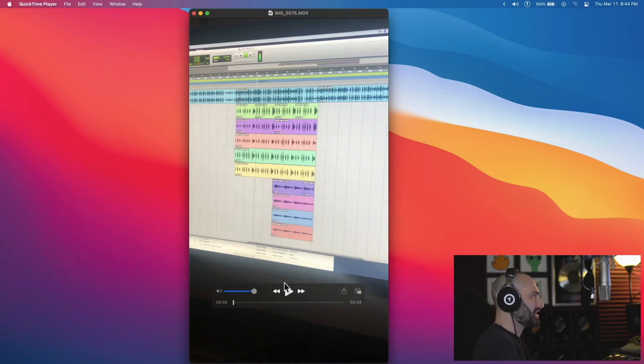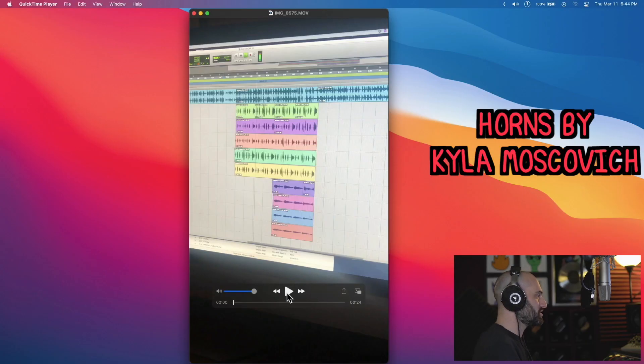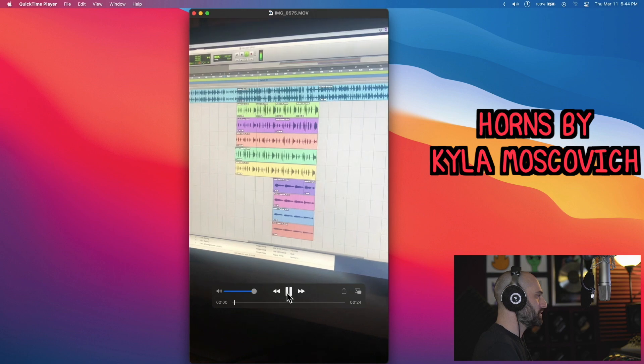I want to show you guys a video, a little iPhone video clip of the recording of the horns on Awaken Me. This was at Torrin's house. She cut these horns in Pro Tools.